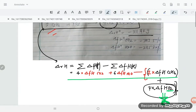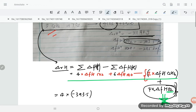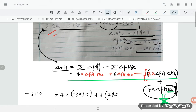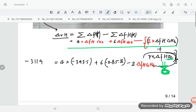Now we plug in the values. The enthalpy of reaction is −3219 kJ/mol. The enthalpy of formation of CO₂ is −393.5, so 4 × (−393.5). The enthalpy of formation of H₂O is −285.8, so 6 × (−285.8). Minus 2 × ΔfH(C₂H₆).